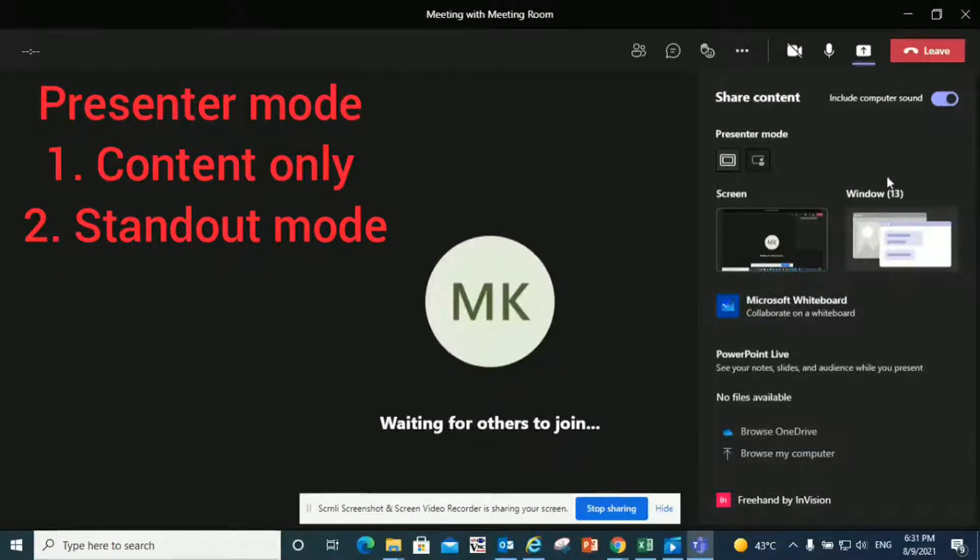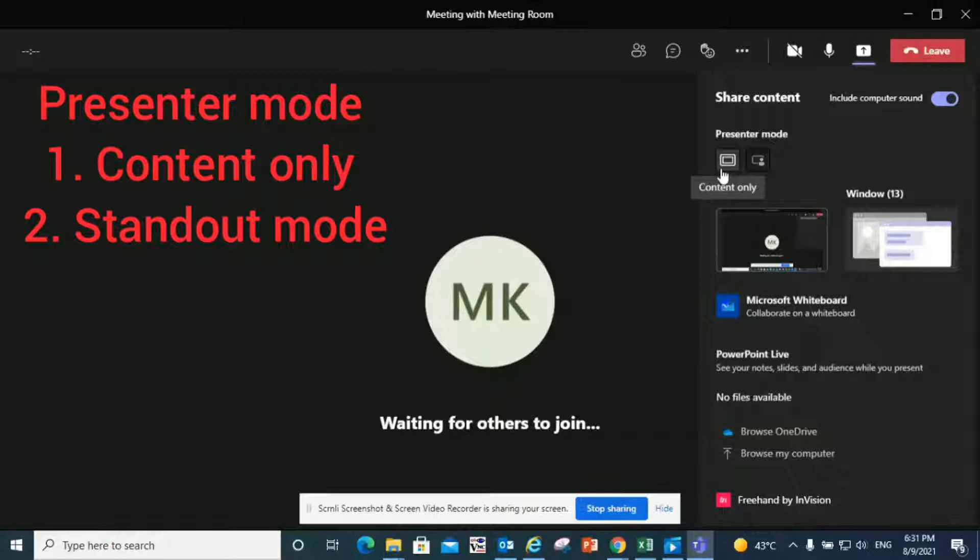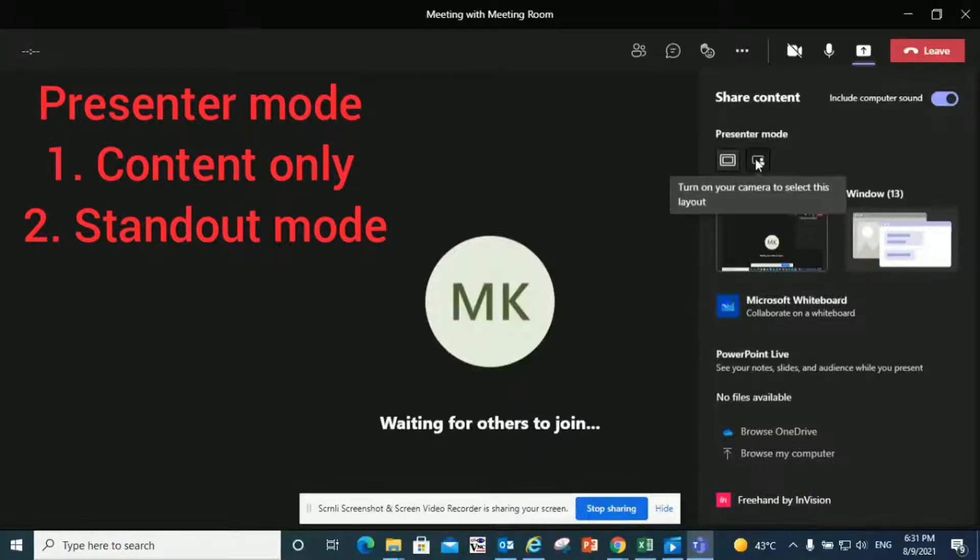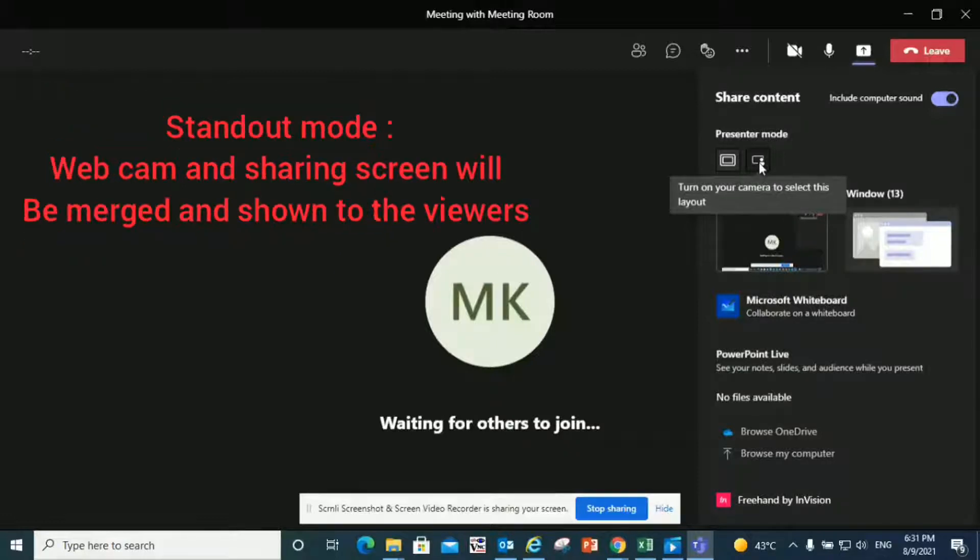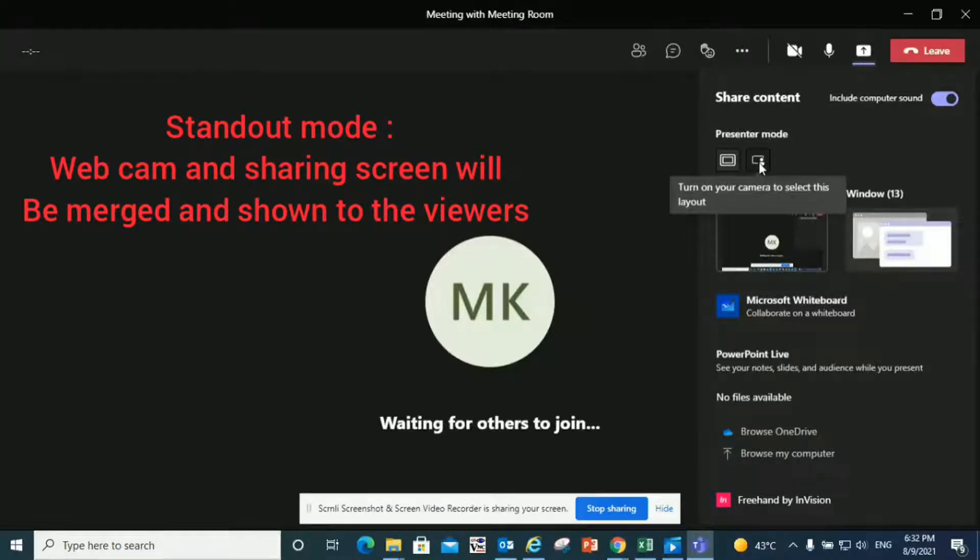The second thing is presenter mode. It shows two things: content only and standout mode. Content only is going to share your screen, and standout mode is actually going to use your camera and merge it with your shared screen. The view that will appear on the meeting will be your video with the background of your shared screen.